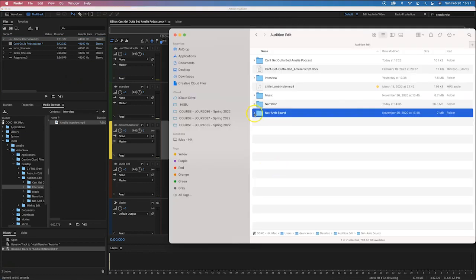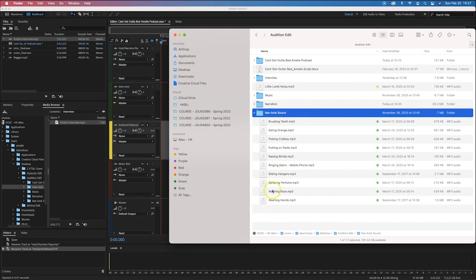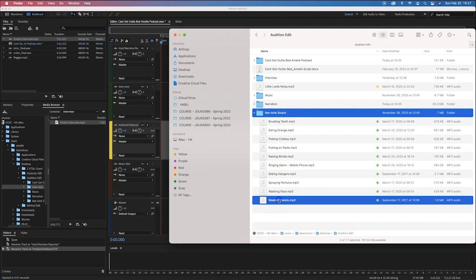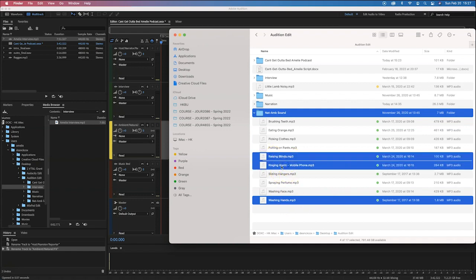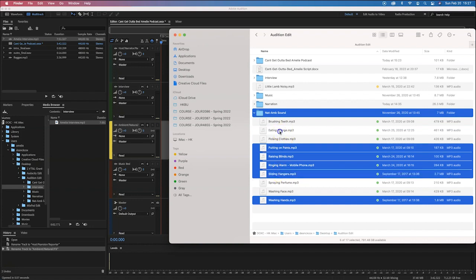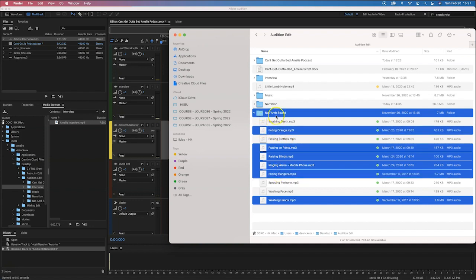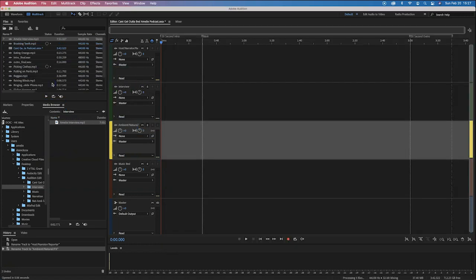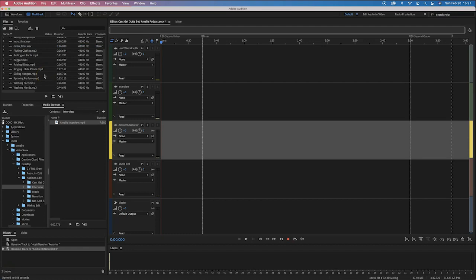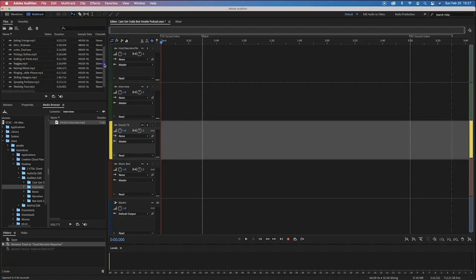I can also drag in an entire folder, though unfortunately it doesn't maintain folder structure the way Premiere does — it just puts a bunch of files in. So I prefer to work with specific files. I know I need: washing hands, raising blinds, alarm clock, putting on pants, sliding hangers, and eating an orange. I'll select those and drag them in.